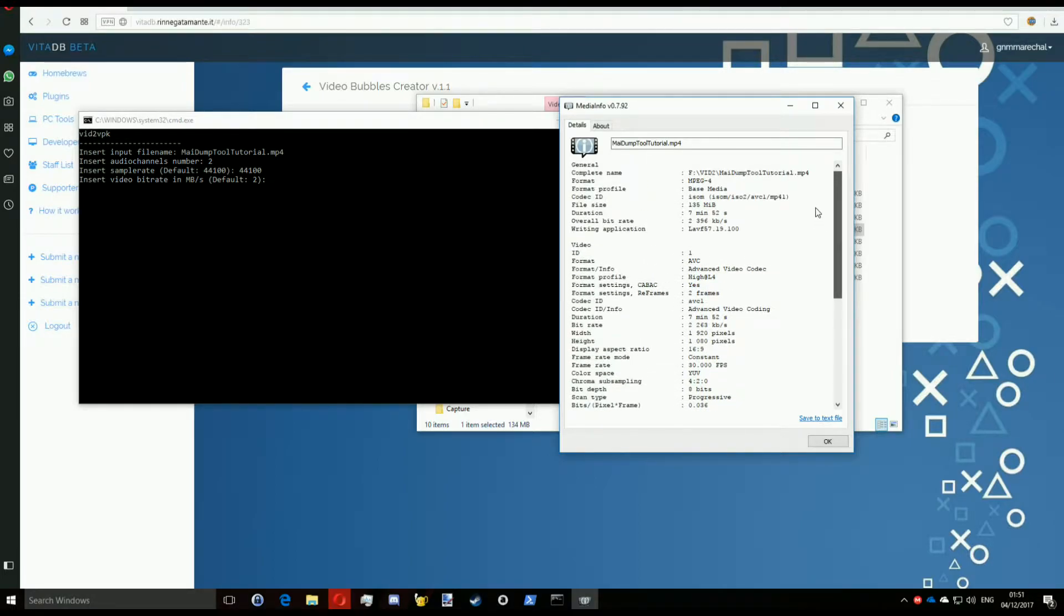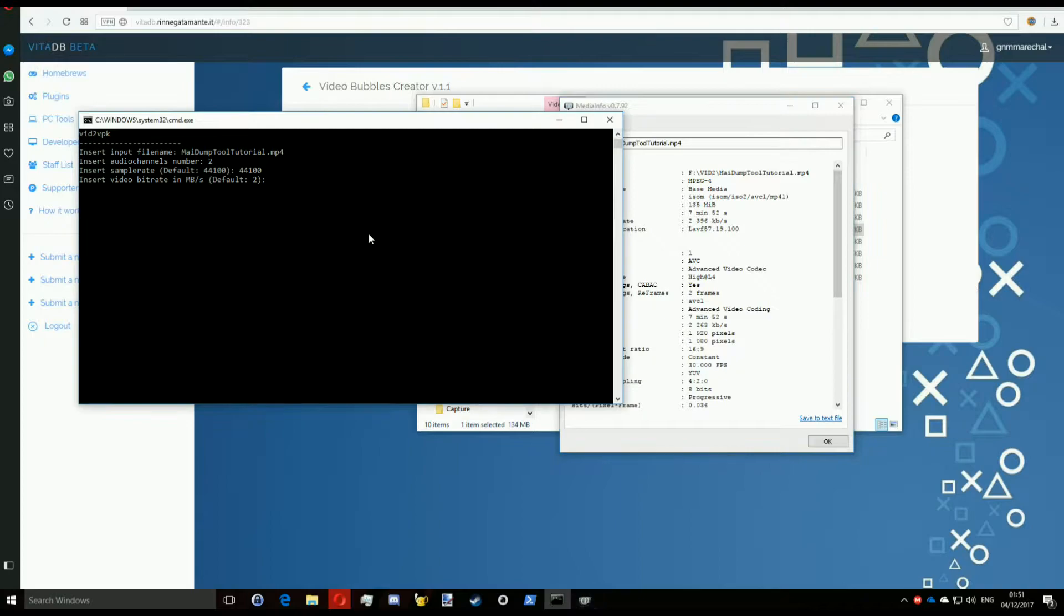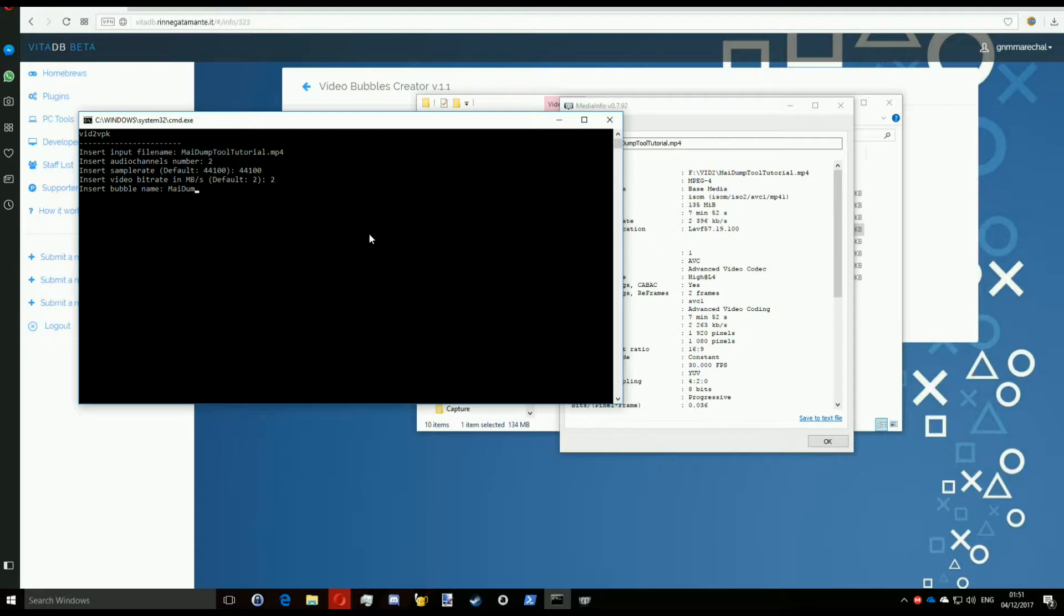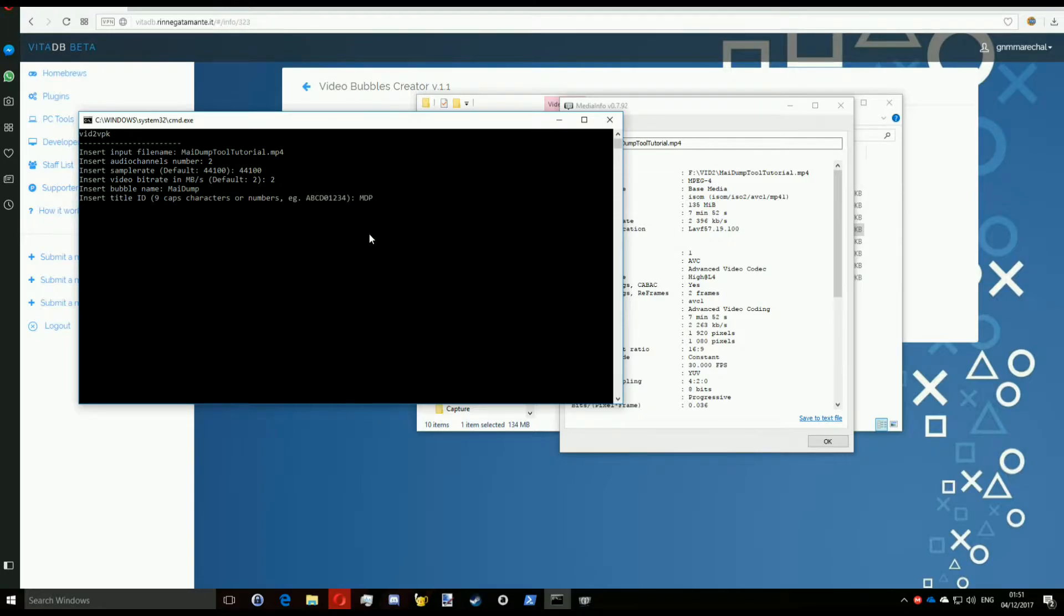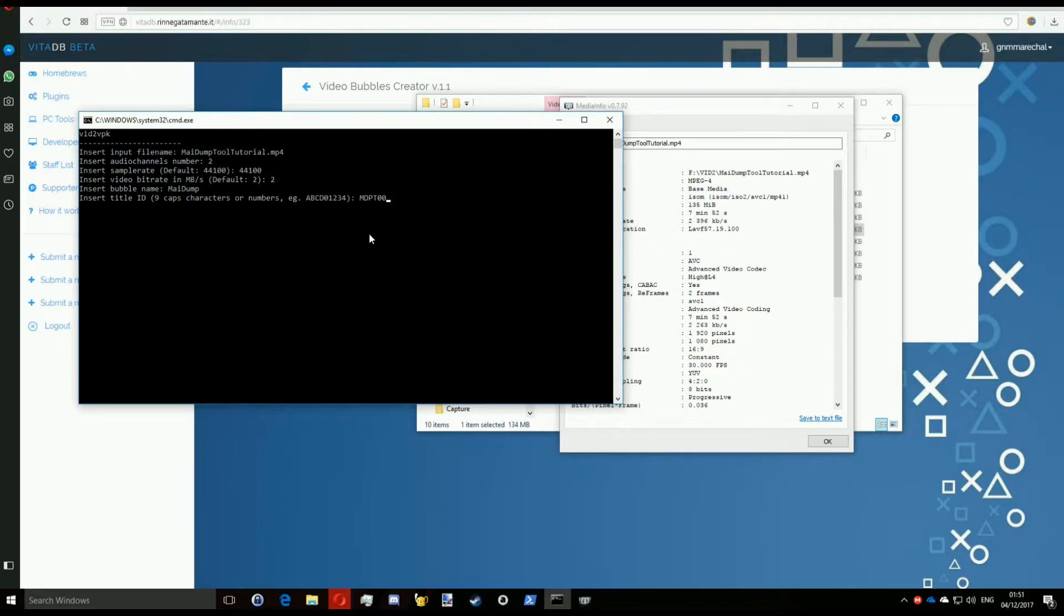So the bubble name is the title that shows up as the application title in your PlayStation Vita. Just enter it and then press enter. The title ID is something important. It has to be unique. You cannot have another application with that title ID. Also do not use lowercase letters. If you must use letters as I did, make sure they're all capitalized.